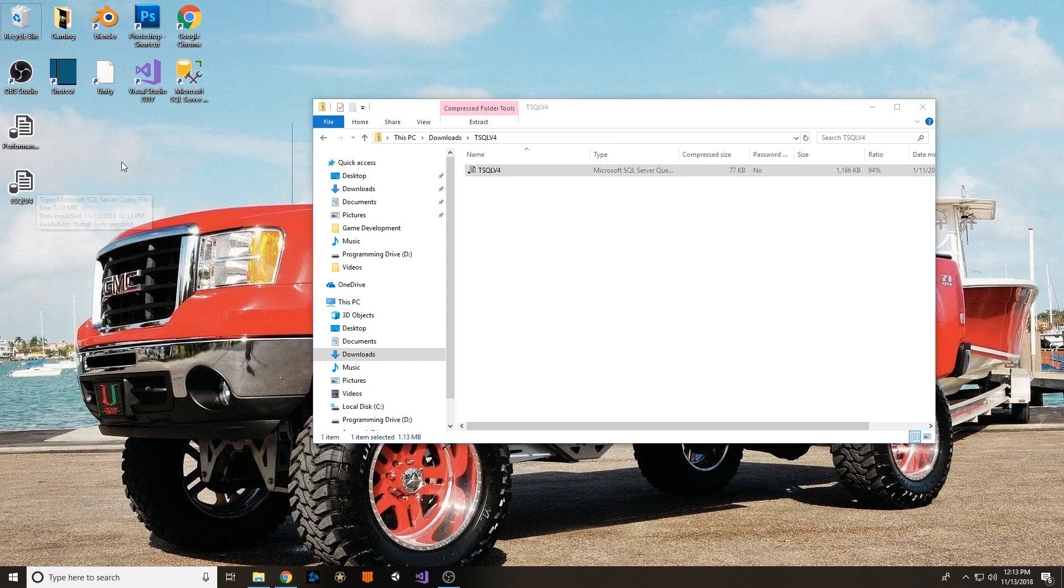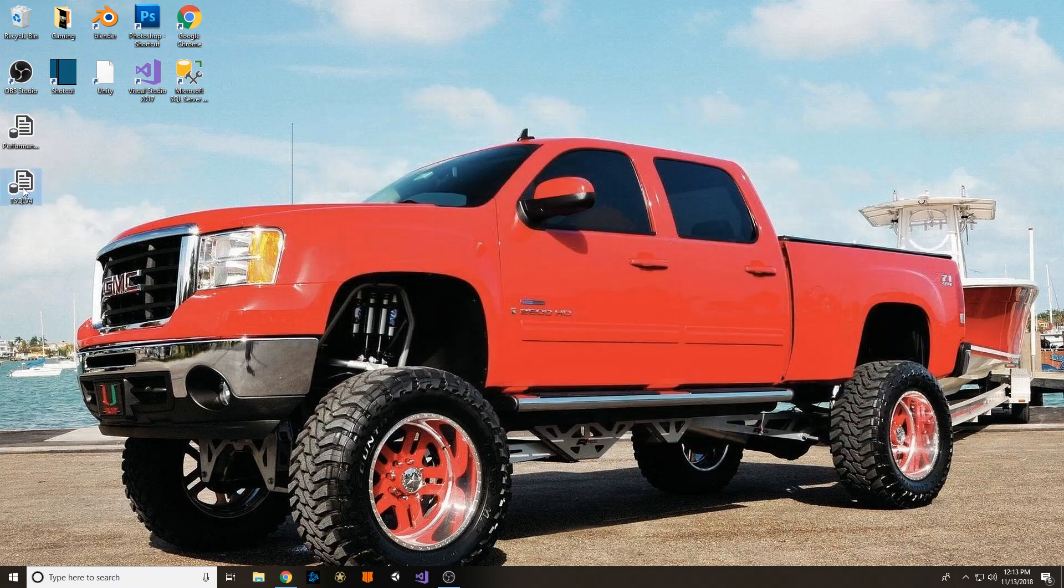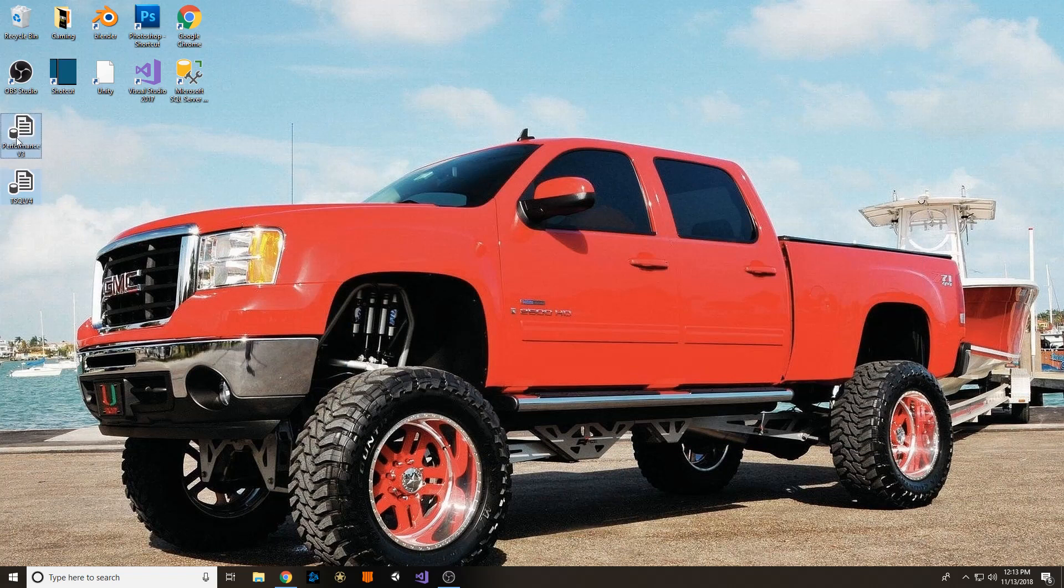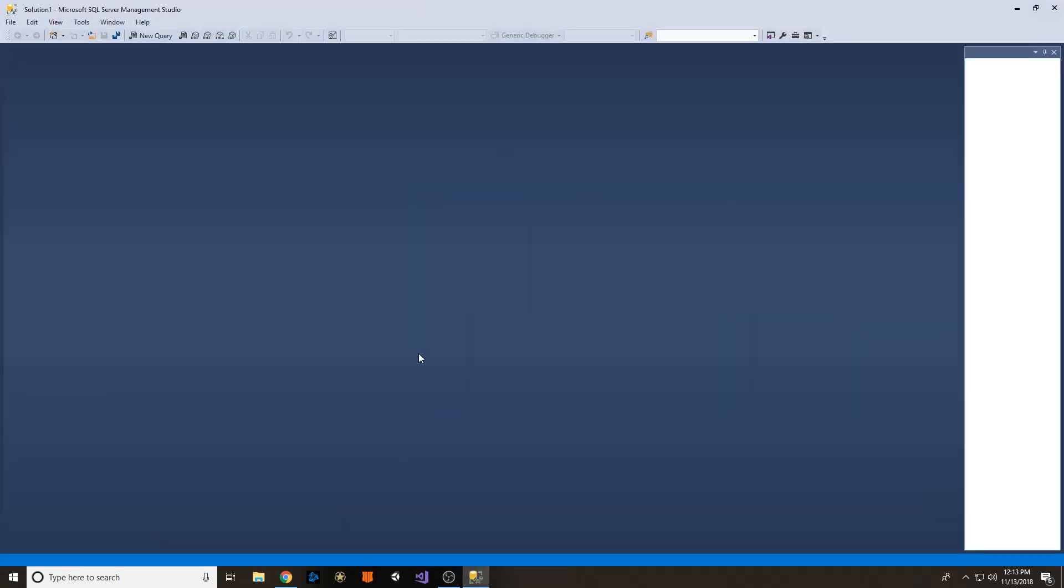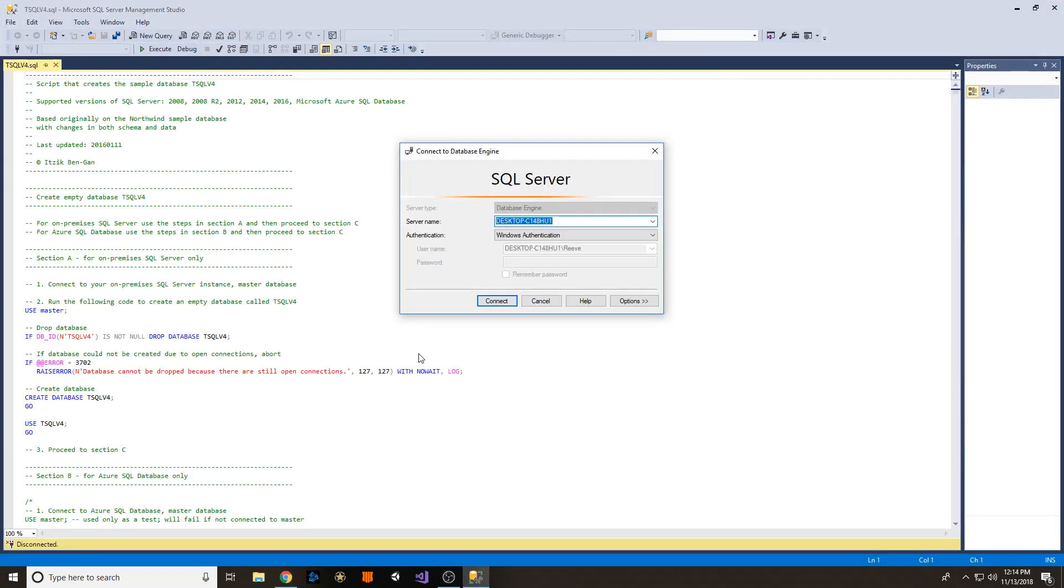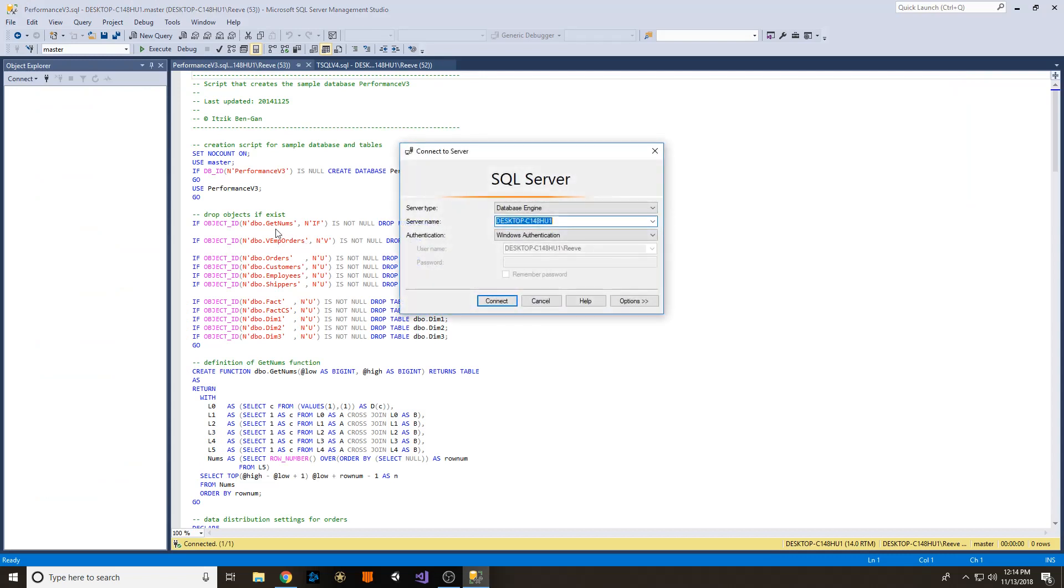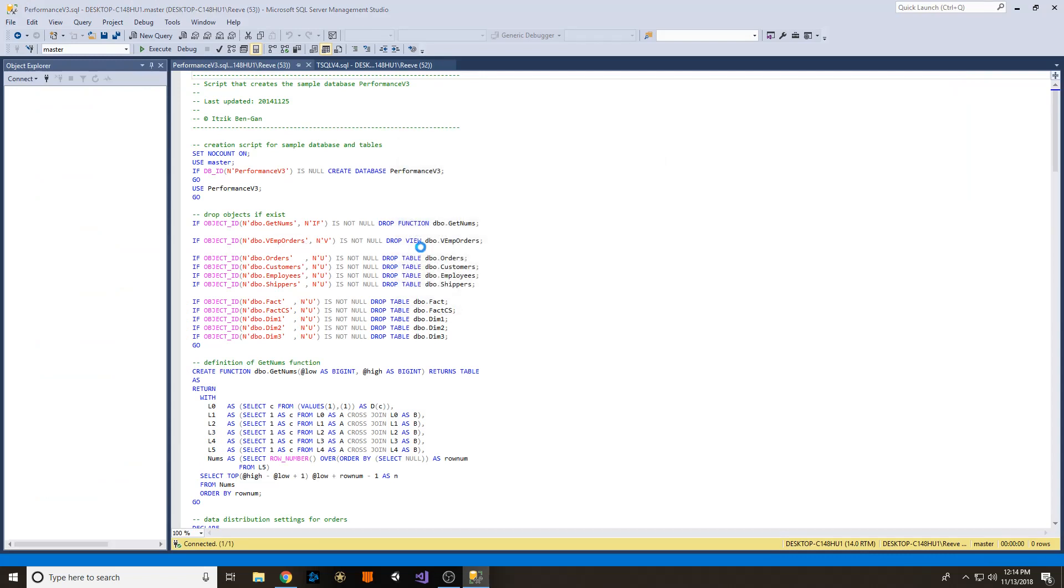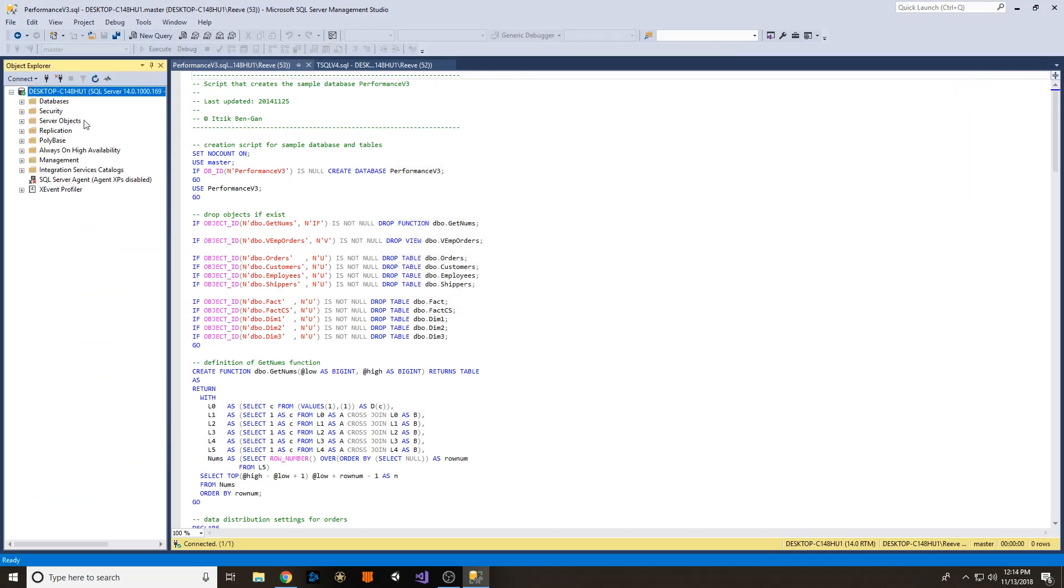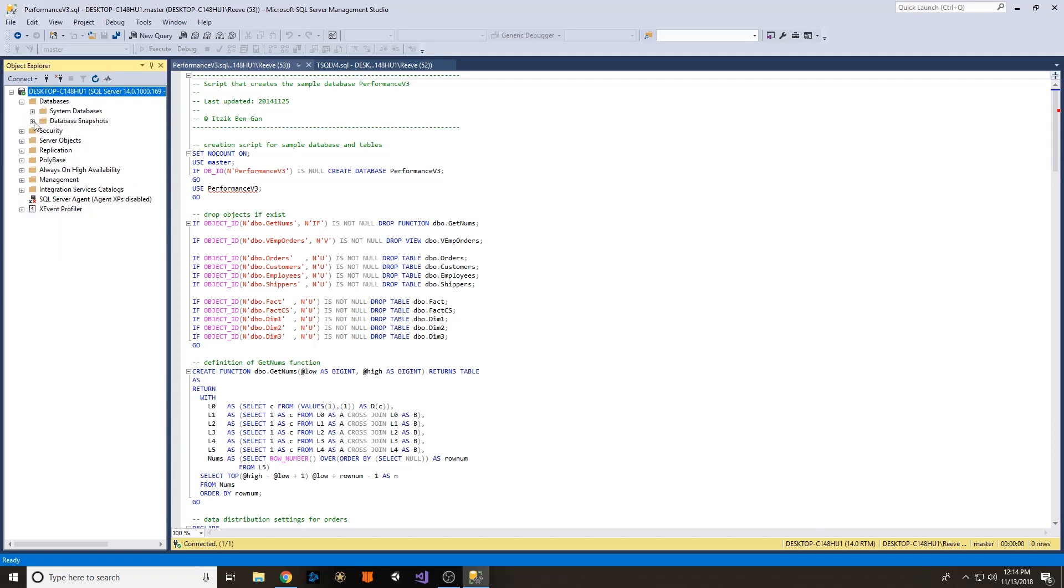So then once that's done, go ahead and highlight both of them and open them. Press Connect and connect again. So over here, I just want to show you again, I don't have any of these databases connected already. You can check the system databases and the database snapshots. There is nothing.